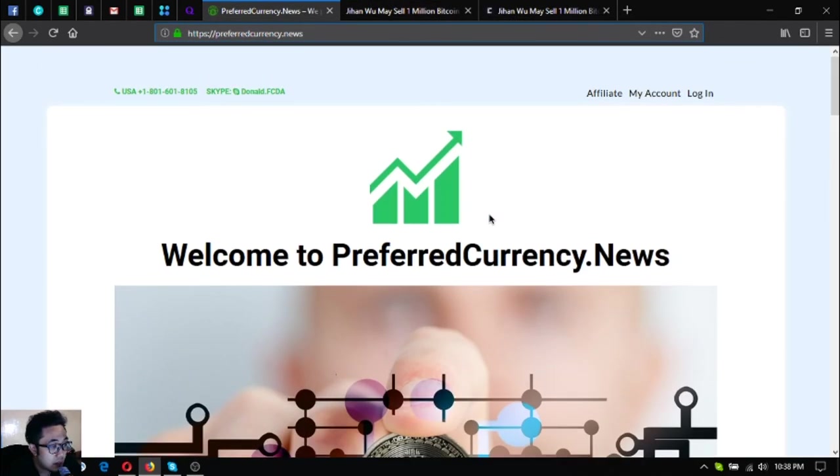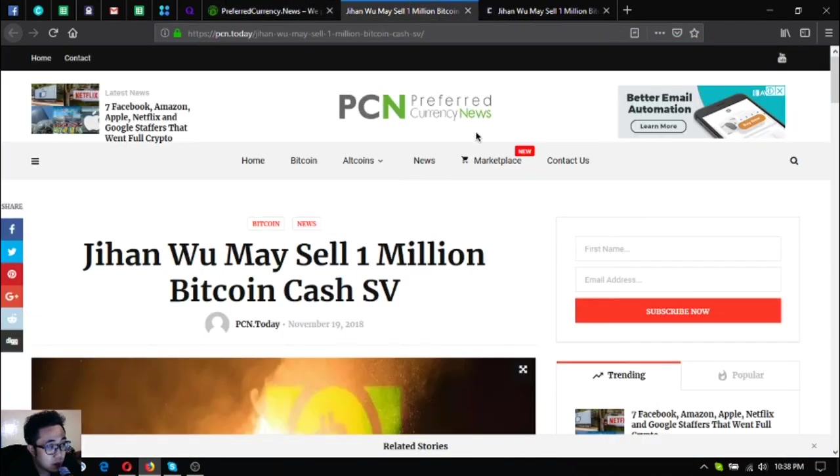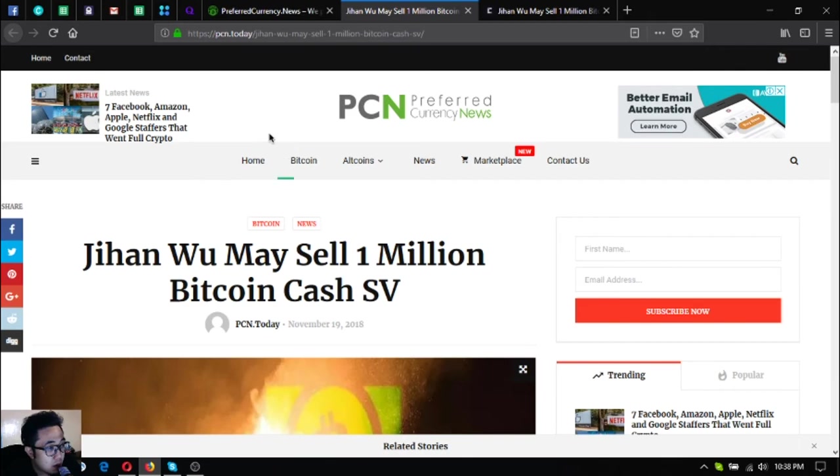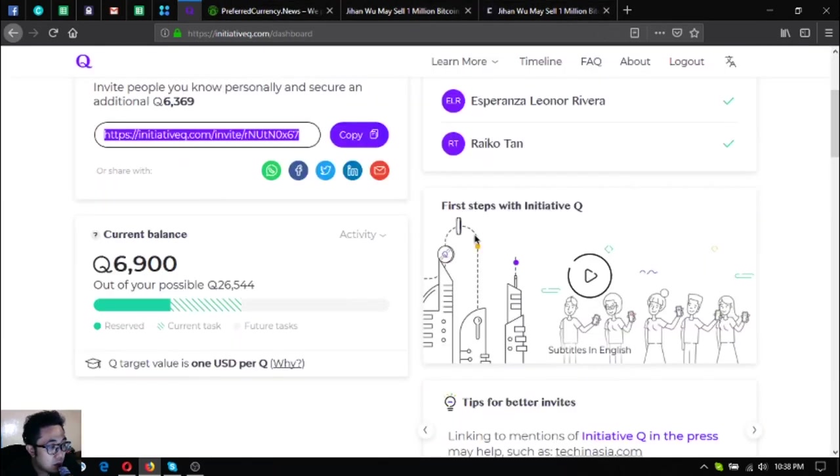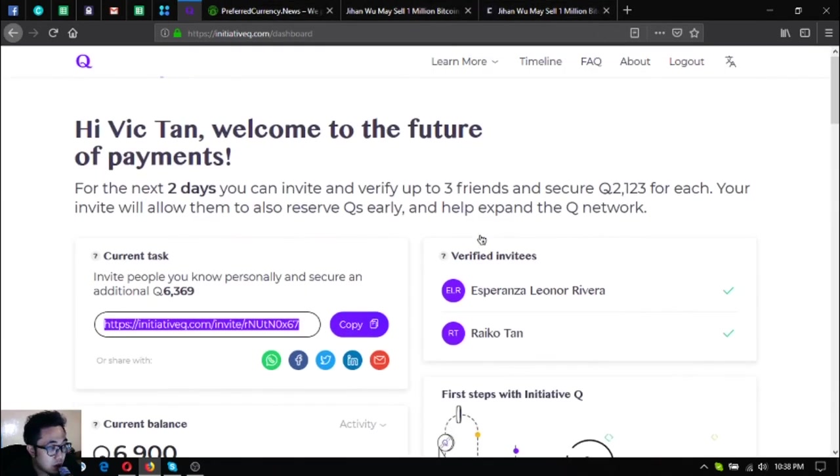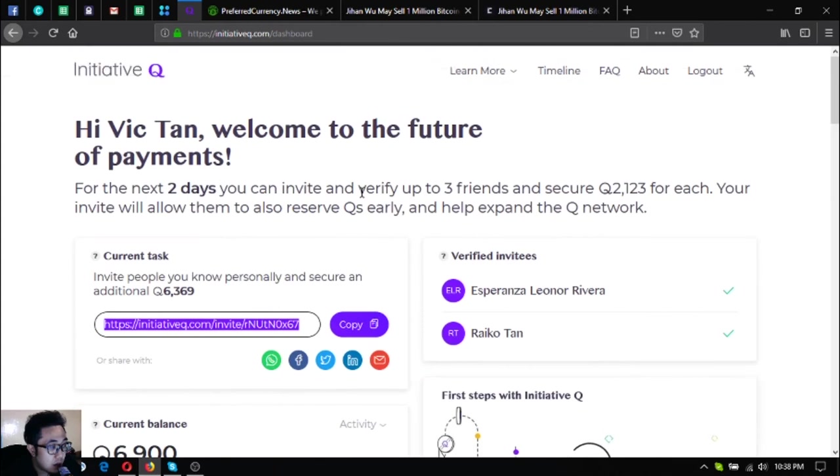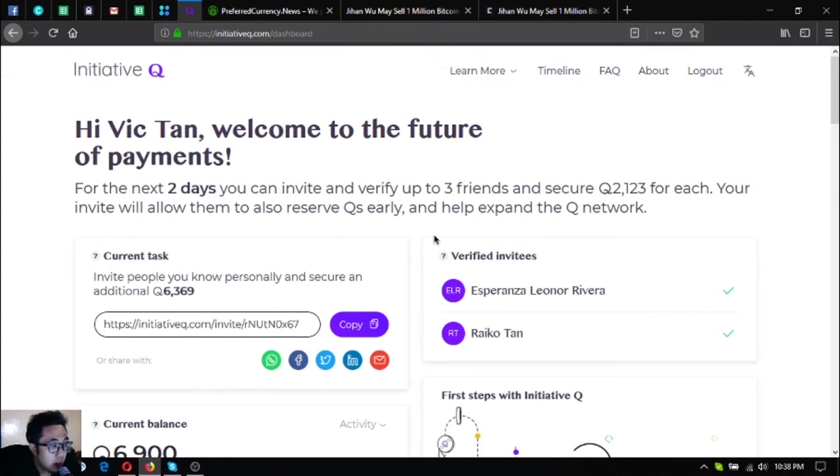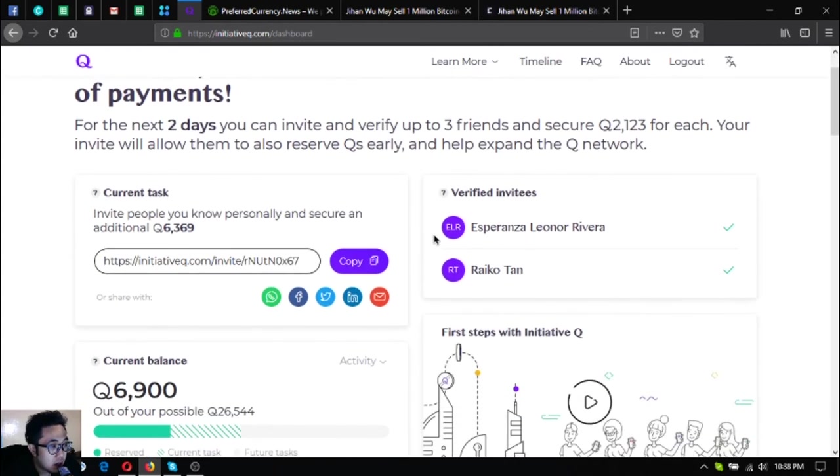So that is the headline of the news brought to you by Preferred Currency News. Subscribe at preferredcurrency.news so that you will receive new updated news just like this one.